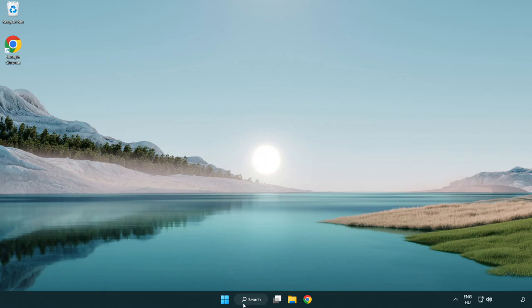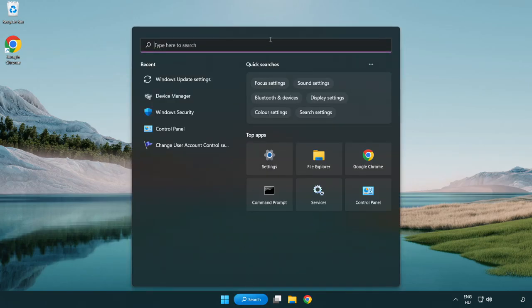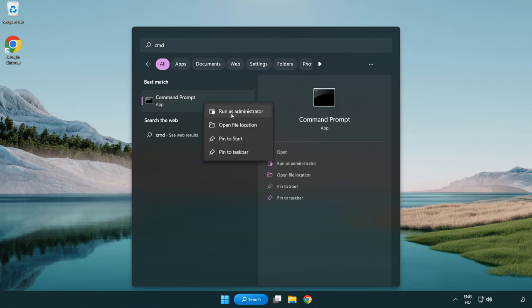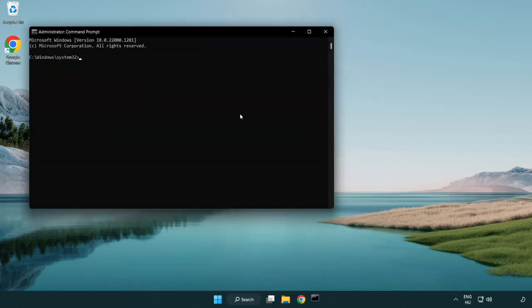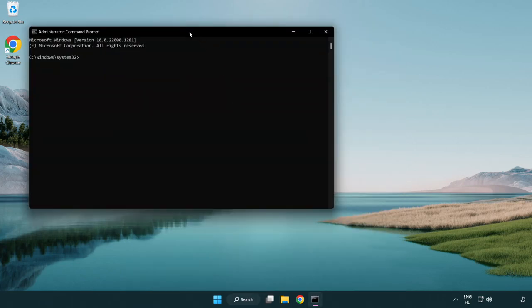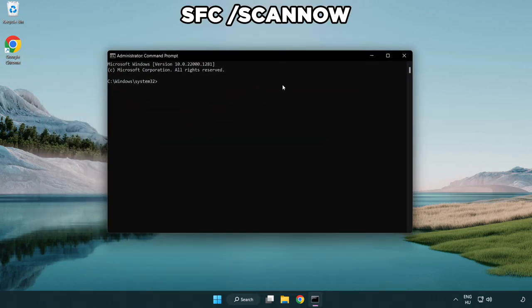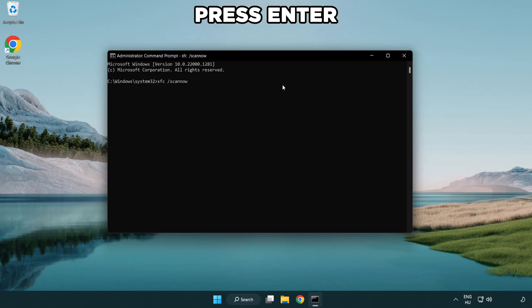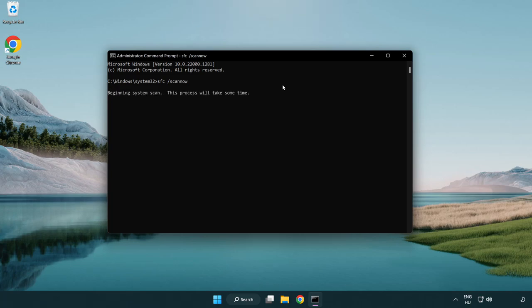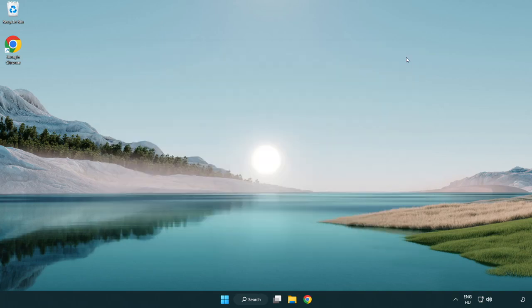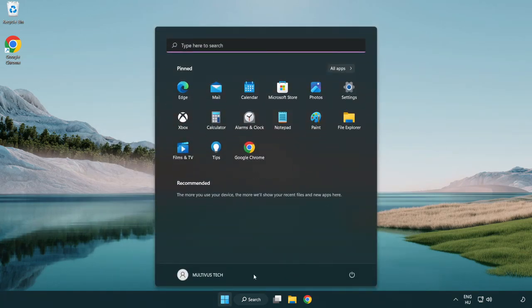Close internet browser. Click search bar and type CMD. Right-click command prompt and click run as administrator. Type SFC /scannow. Wait for completion. After completed, close the window and restart your PC.